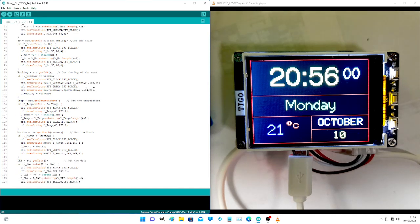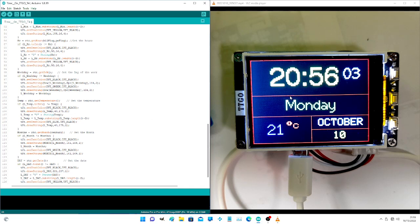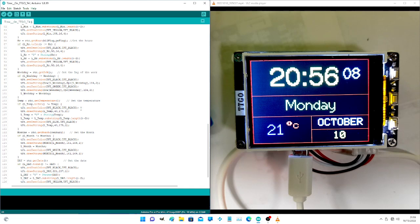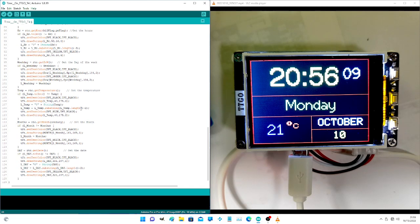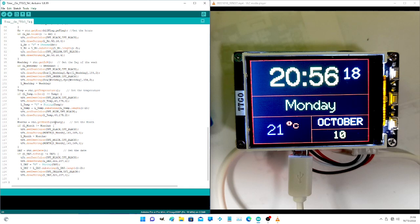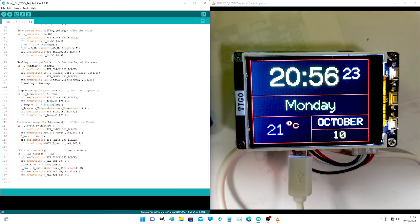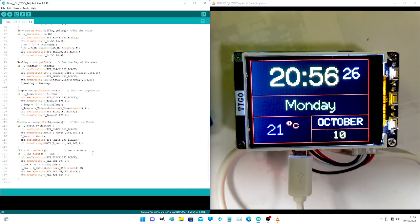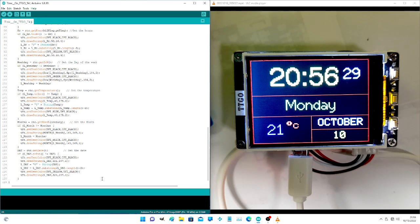This is the day of the week. We call it weekday in the variables. We get the temperature. So temperature. We get the month and display the month. And then we display the date of the month, getting it from the RTC.